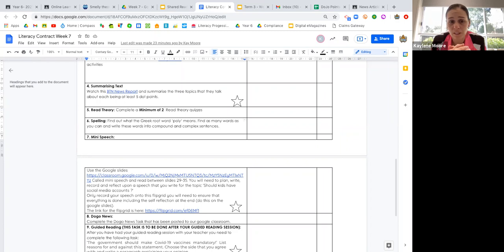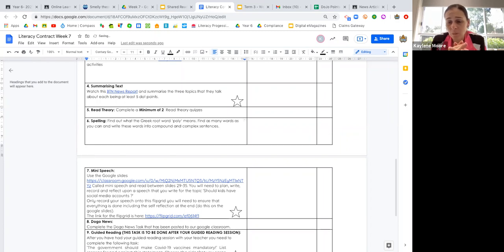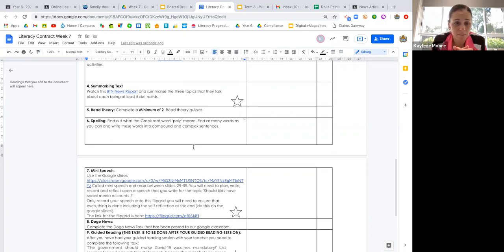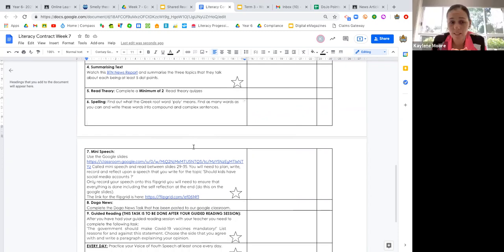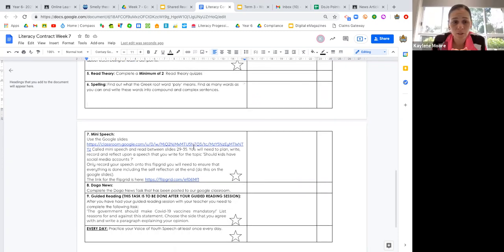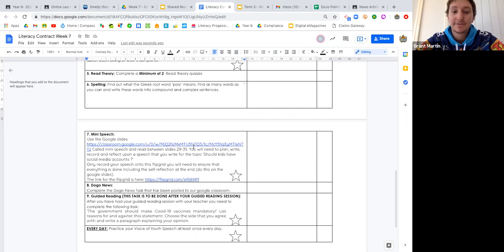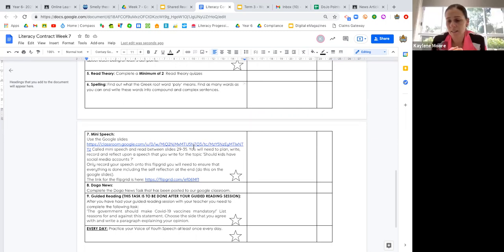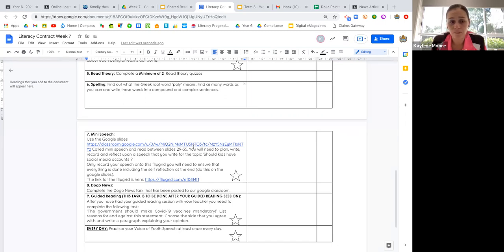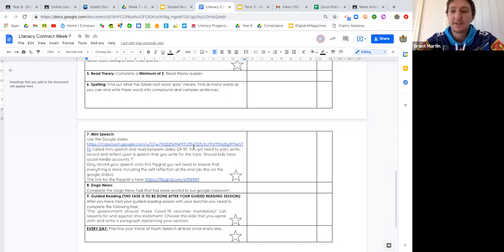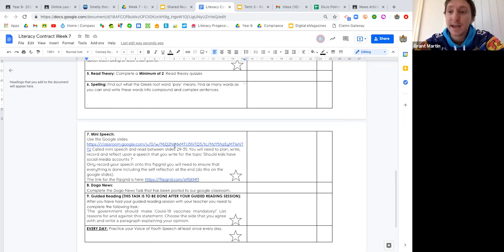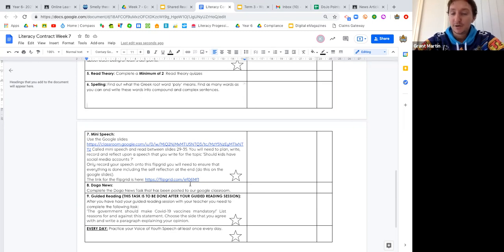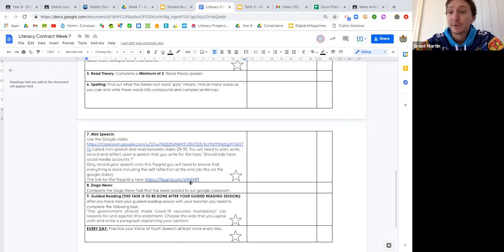Our spelling this week, we'll see how many kids get this done. We might roll some of these over into next week, Mr. Martin, because we're starting our new topic for mini speeches. Should kids have social media accounts? This is your new topic and this one needs to get done. This week you might just be writing your speech, getting it ready to present. Make sure you're using the slides on here to plan, then if you'd like to you can record it on this Flipgrid here, and make sure you're doing that reflection task at the reflection part on the end of those slides.